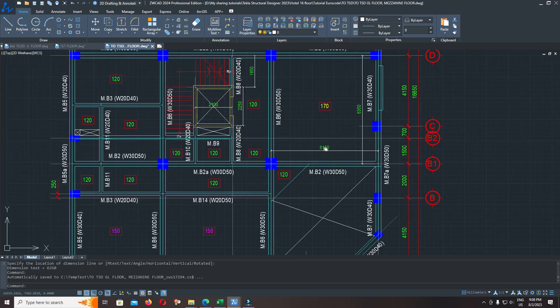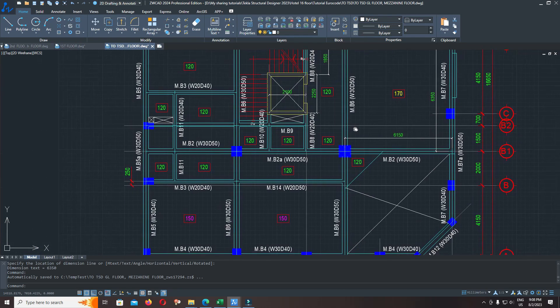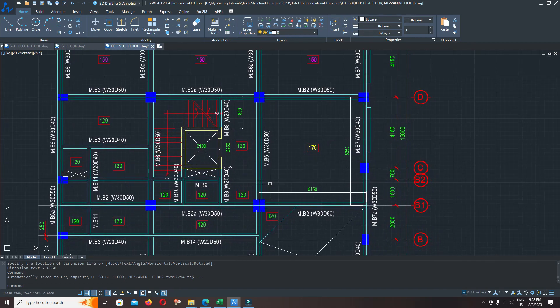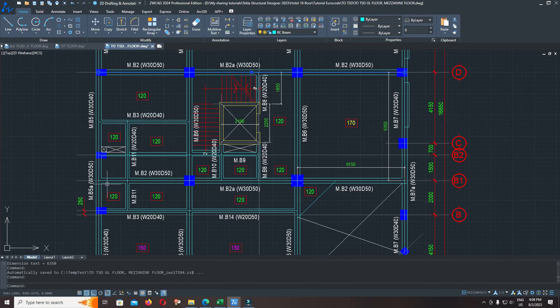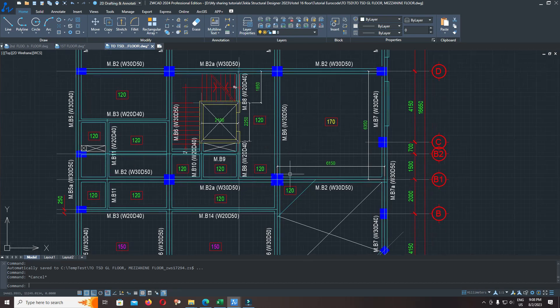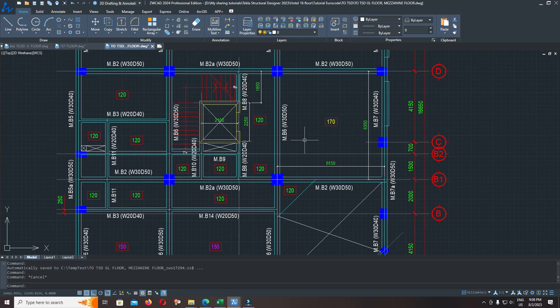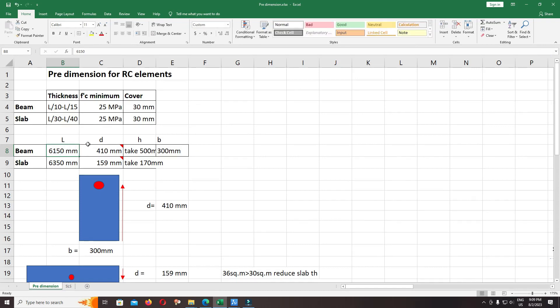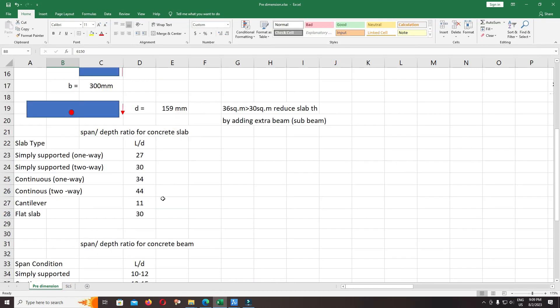Now we have to do pre-dimension of the beam. You can check the restraint or support condition: simply supported beam or continuous beam. This is the continuous beam. Now let's check and input 6.15.